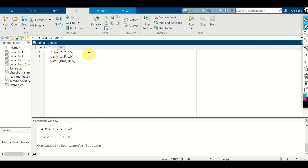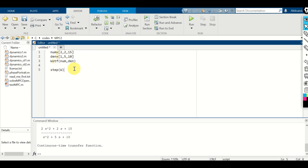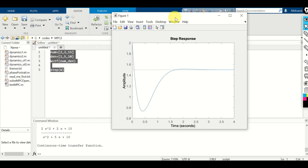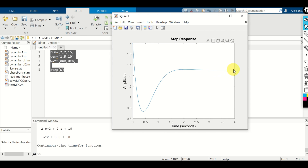Next, let's learn how to compute the step and impulse response of this transfer function. Step response is super easy — we just need to type step() and specify our transfer function object. If you execute this line, you will see the step response. You can see that the DC gain, the steady-state value, is approximately 1.5.